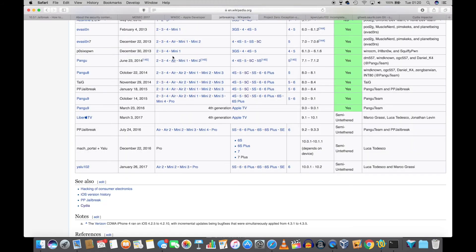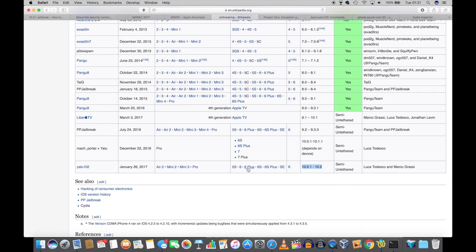If you are lucky to be in a jailbreakable version of iOS, which is up till 10.1.1 on iPhone 7 and 7 Plus, and 10.2 on all the other devices, stay there. Do not upgrade. And remember to backup your SHSH file to secure the jailbreak.